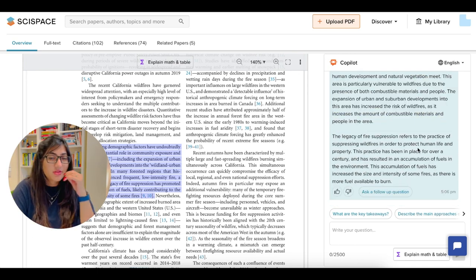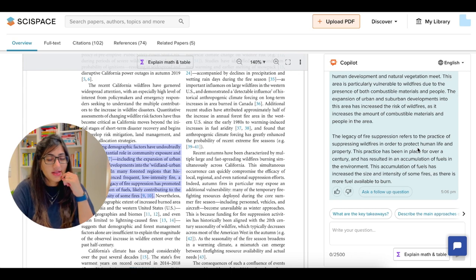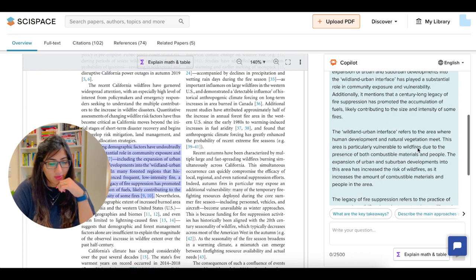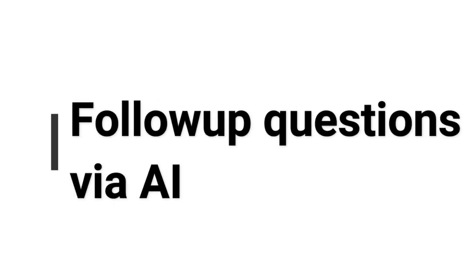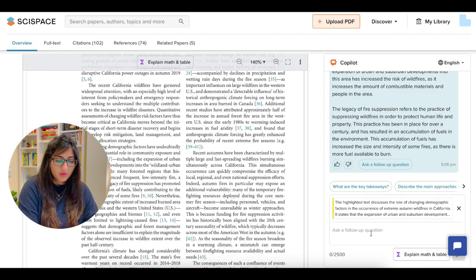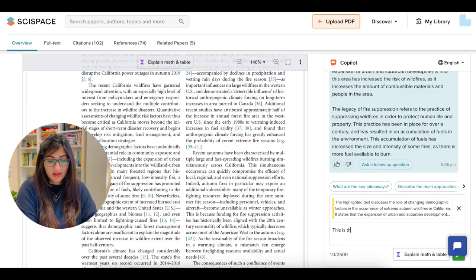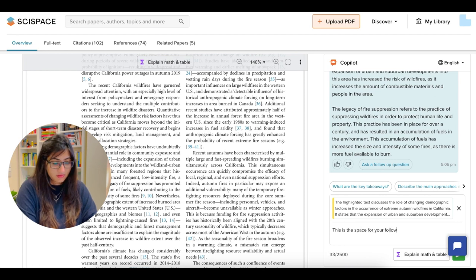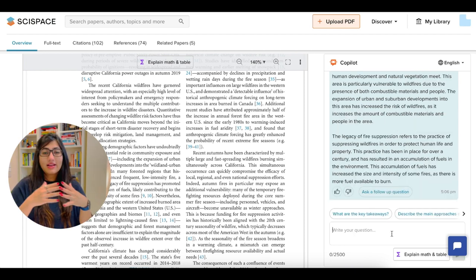Now, the good part is, let's say when you have read the explanation and you have a follow up question, you can ask a follow up question and you can write your follow up question here. So this is the space for your follow up question.